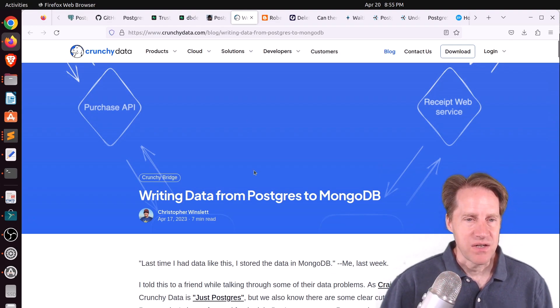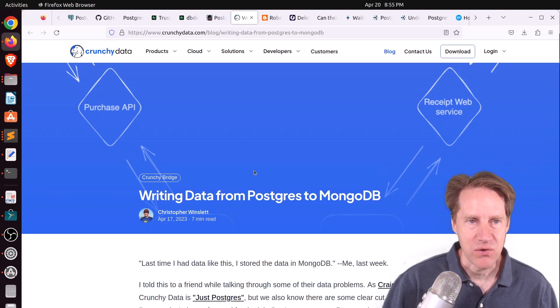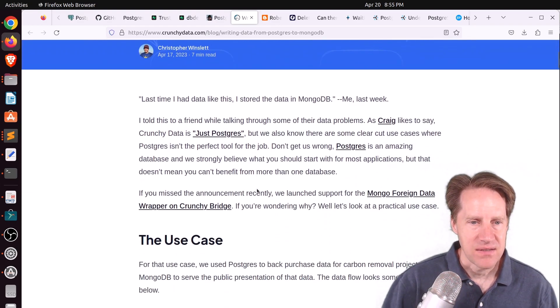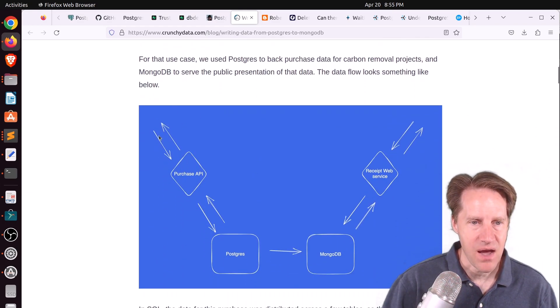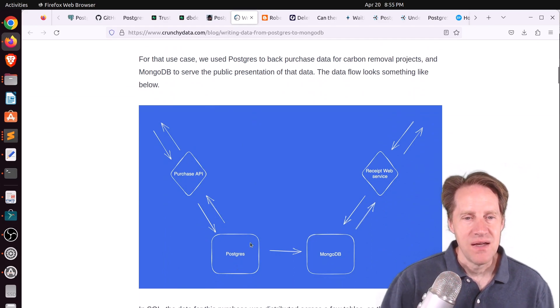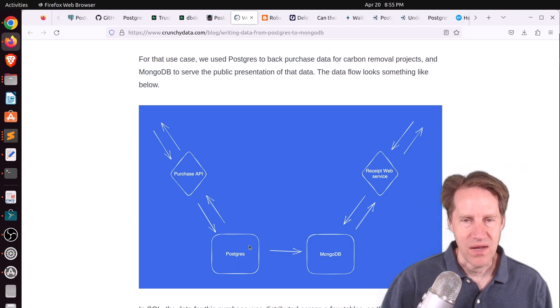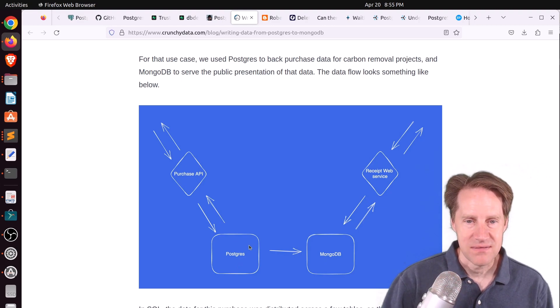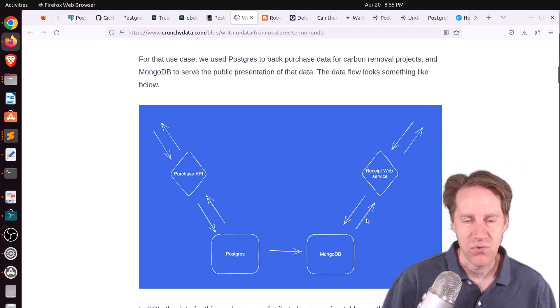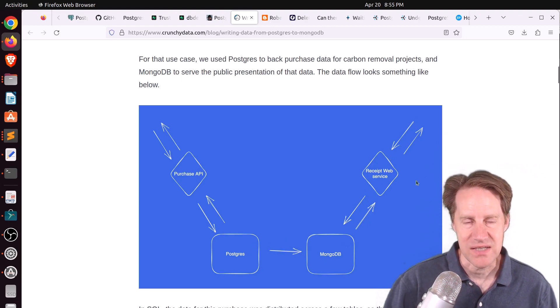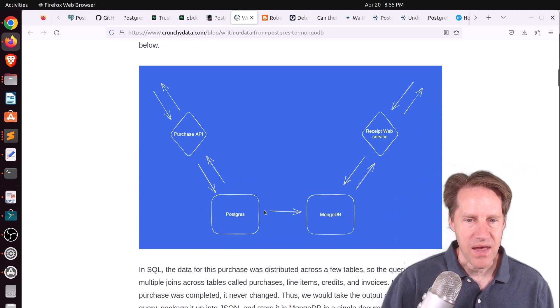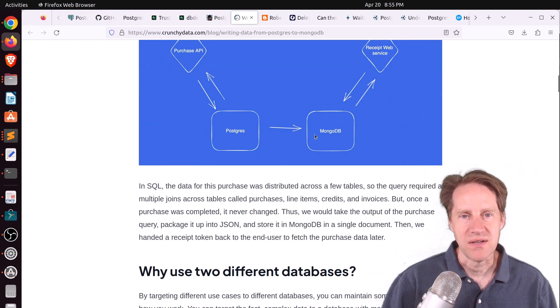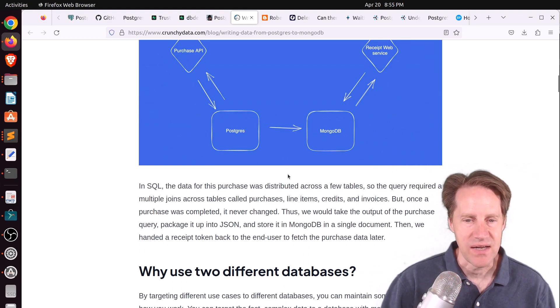Next piece of content, writing data from Postgres to MongoDB. This is from CrunchyData.com. And their use case was that they had a purchase API that kept sending data to a Postgres database, and then periodically it aggregated it into a document, a JSON document presumably, stored in Mongo for users to be able to retrieve receipts, for example. So with this use case, basically they set up a foreign data wrapper so that Postgres can speak to MongoDB and insert data into it.